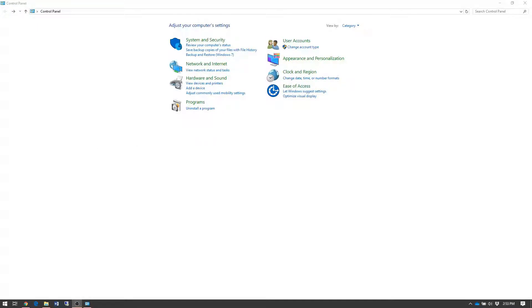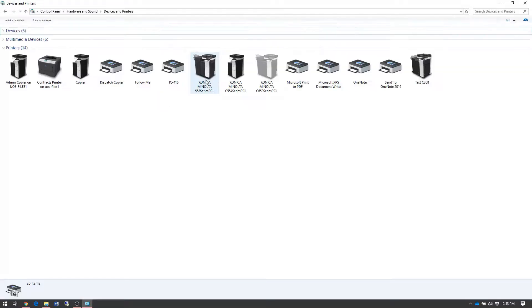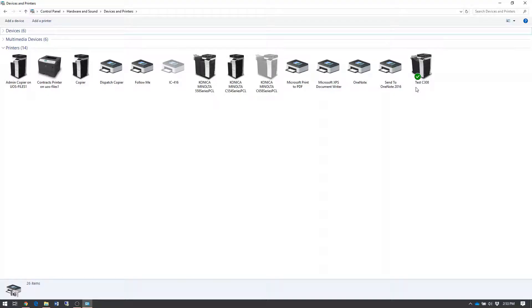In the control panel window, select the link titled view devices and printers. Once your printer list loads, find the printer you would like to add your account track code to.